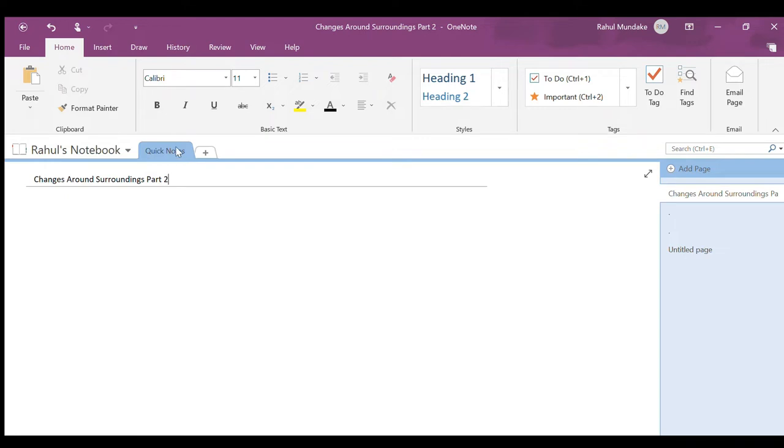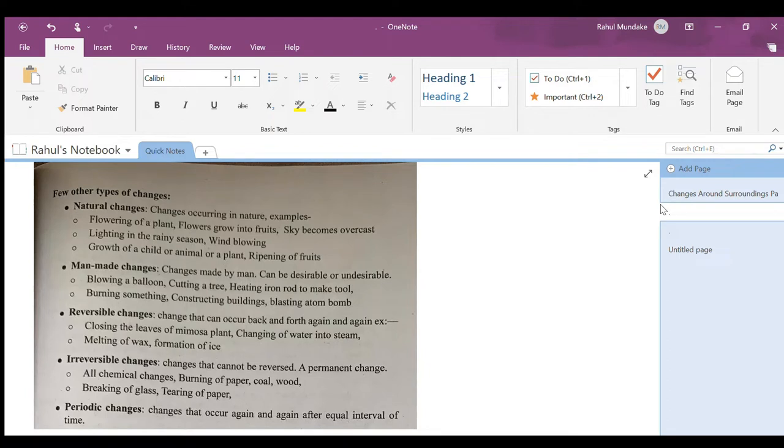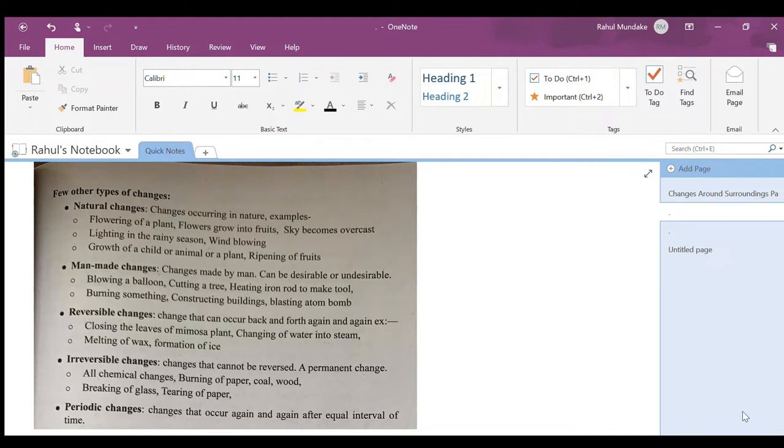Let's start. This is part two of changes around surroundings. If you haven't seen my last video, which was part one of changes around surroundings, in that I have explained chemical change and physical change. If you haven't seen, please see that video as you can't understand today's video.